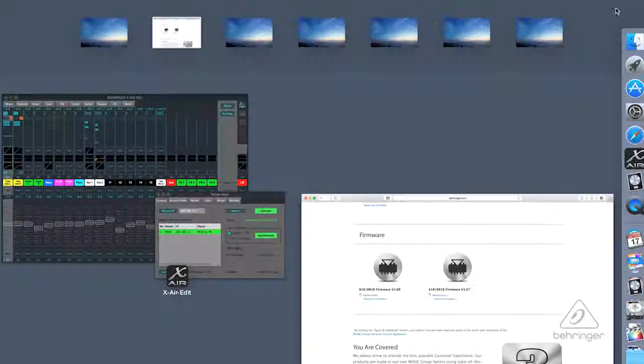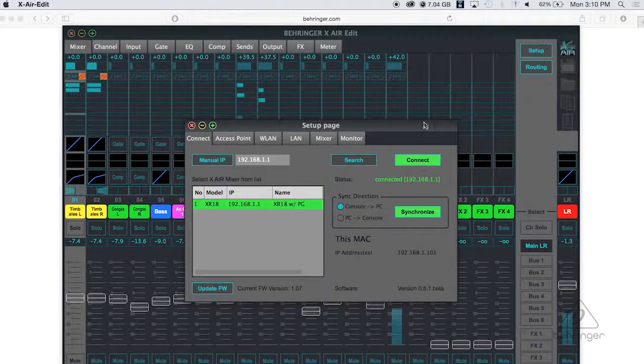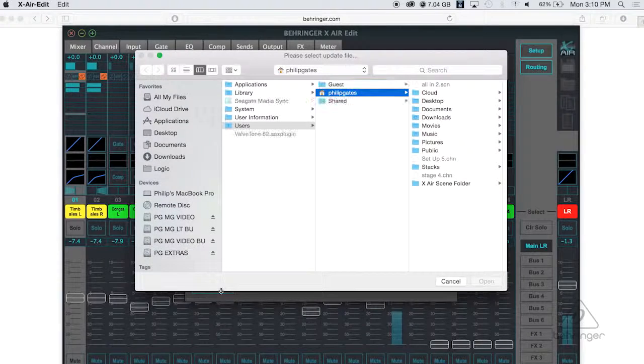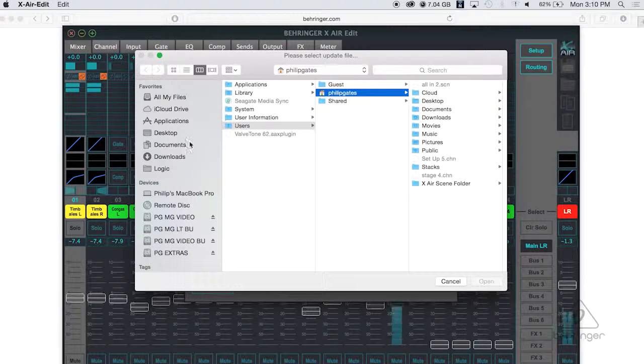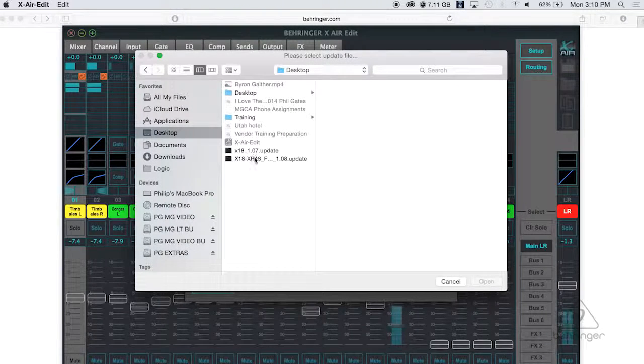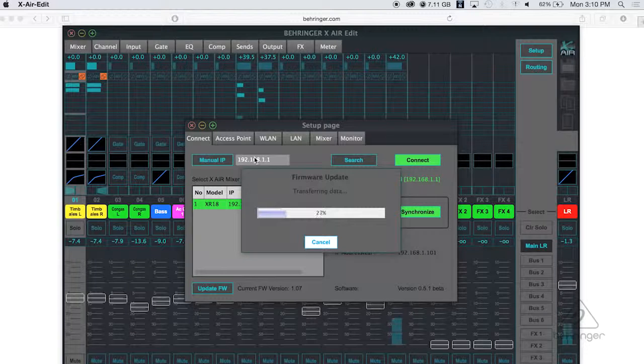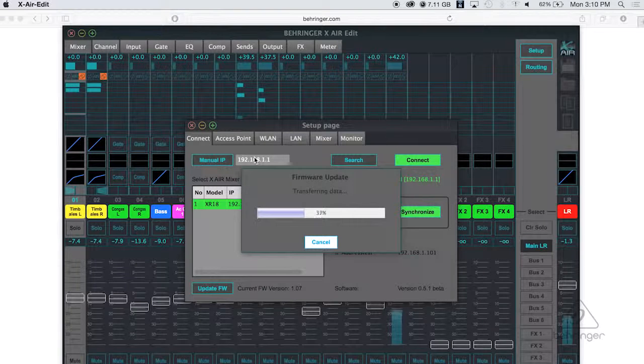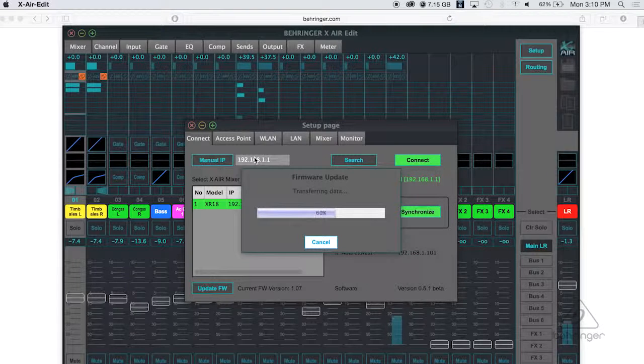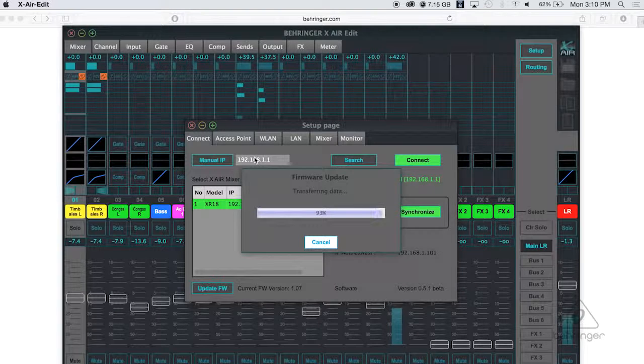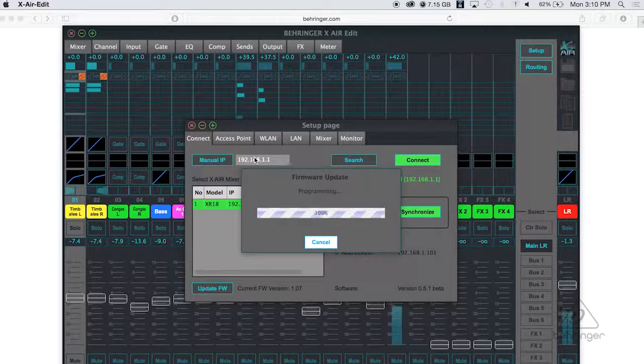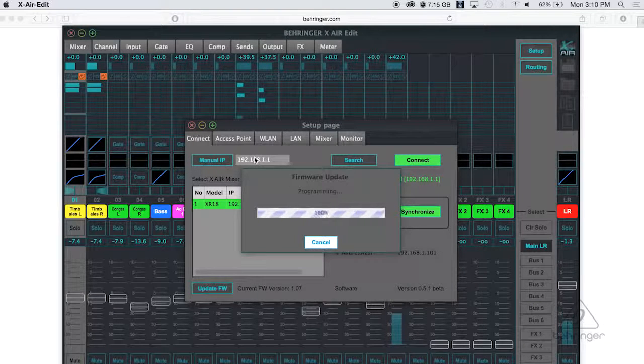So let's go ahead and go back to the app and go back to setup, that window still open, and I go update firmware. I go right to my desktop. Here's the 1.08 update and it starts updating the firmware in the unit right away. It's transferring it over. As soon as it does that and it gets to 100%, it's gonna say it's programming and then it's gonna say it's gonna reboot.